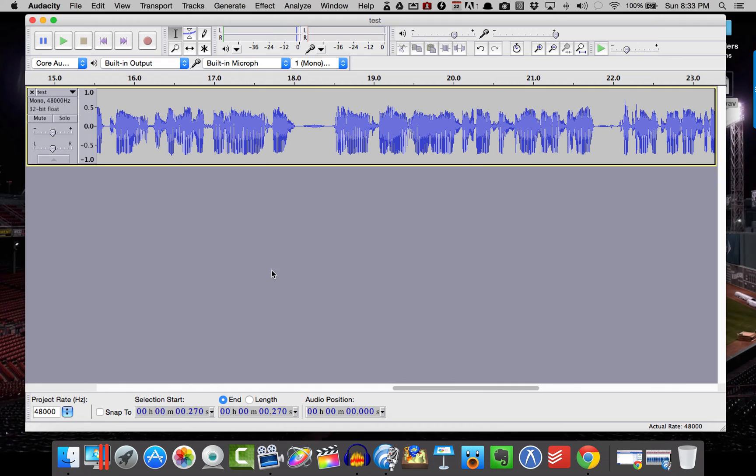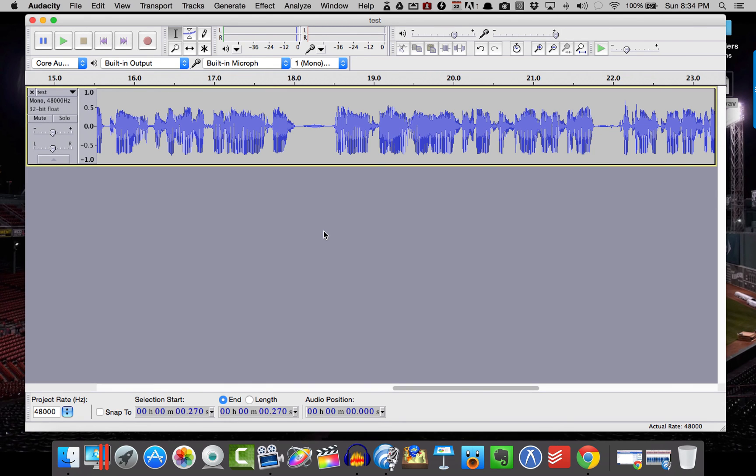Okay, so there you go. You can see that most of our noise is filtered out. We've kept most of what we want and almost none of what we don't want. So hopefully that was helpful to you. Thank you for watching and we'll see you next time.